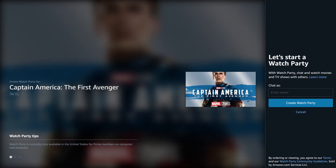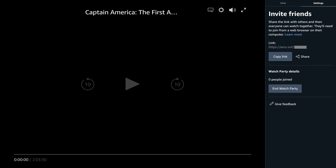Step 3: Enter the name you want to use in the Amazon Prime Video Watch Party chat, and then click Create Watch Party. The Invite Friends screen is displayed.